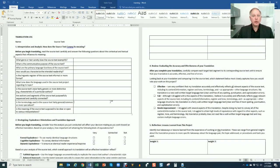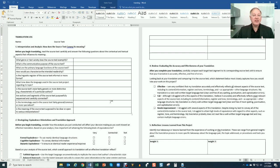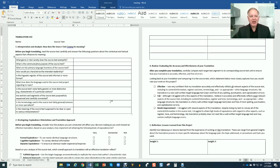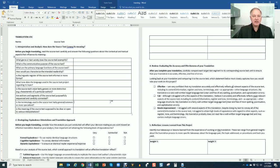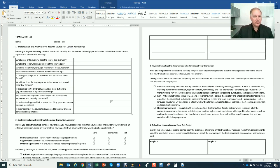All right, welcome back. In this quick lesson, I'm going to show you the translation log and explain to you how to fill it out effectively to get the maximum points, because we know points are important.